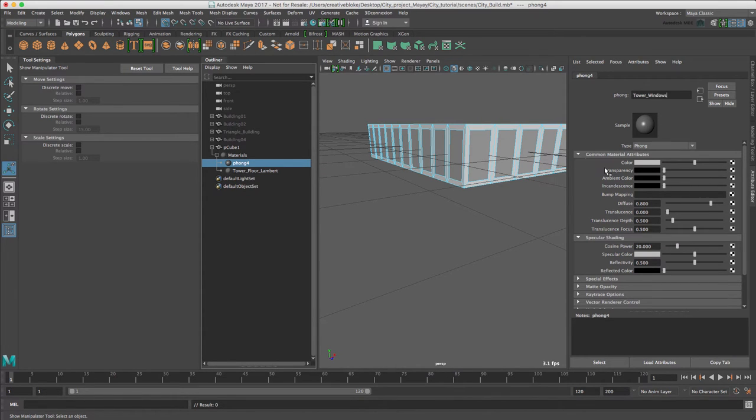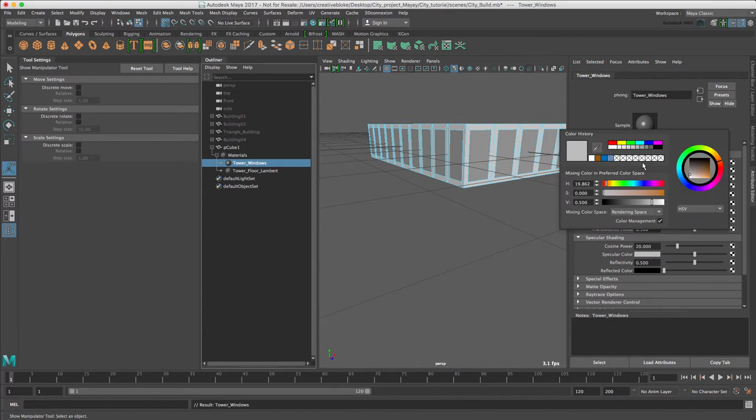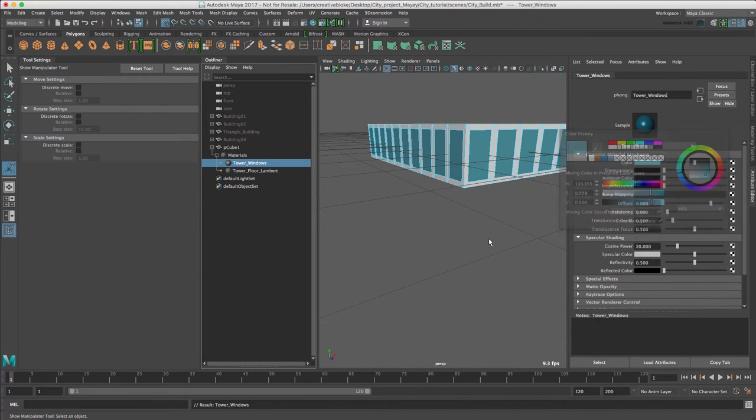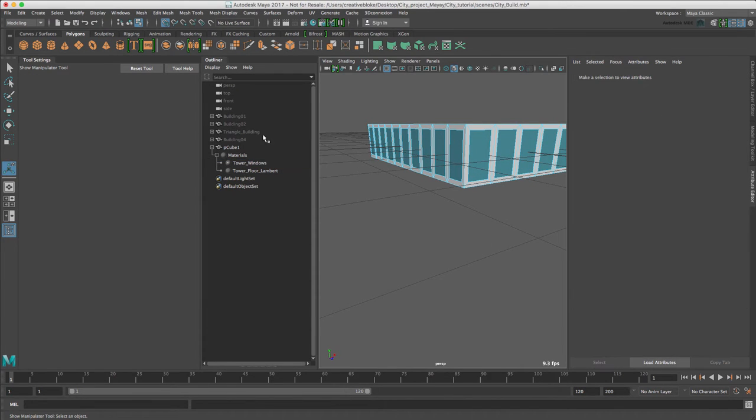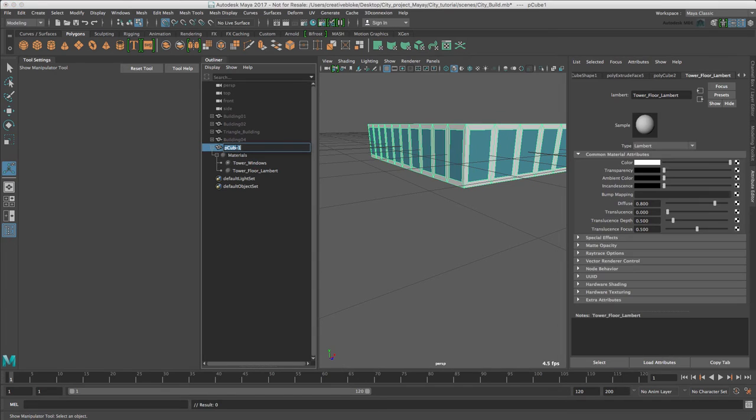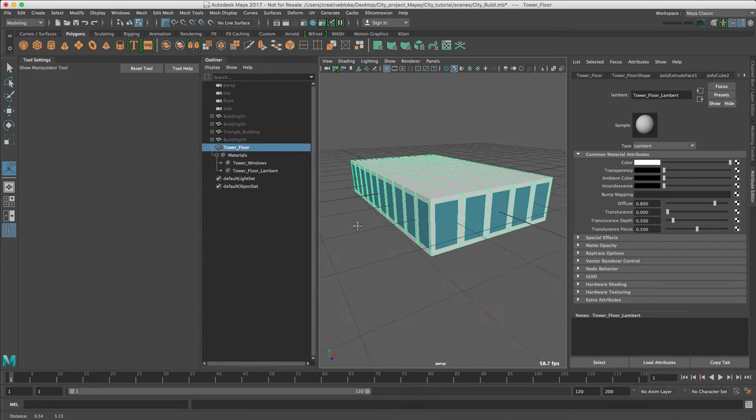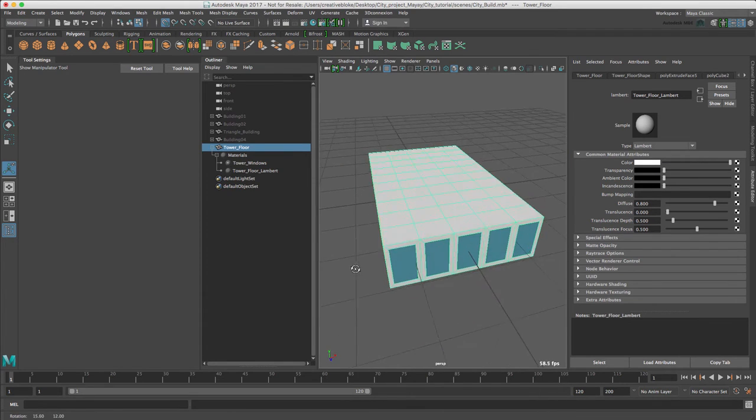In materials Fong4, let's call this TowerWindows and choose a blue, and we will rename this Tower_Floor. That was easy.